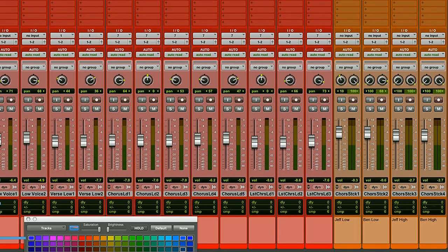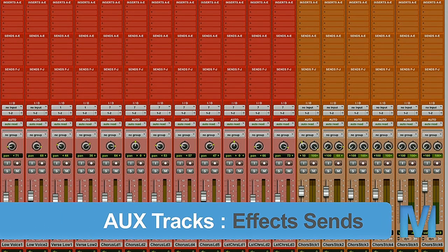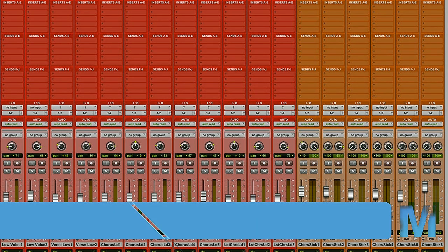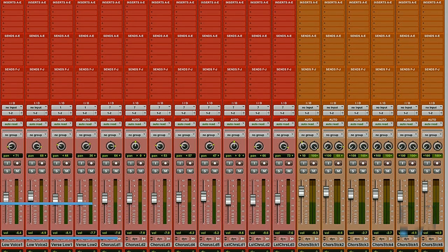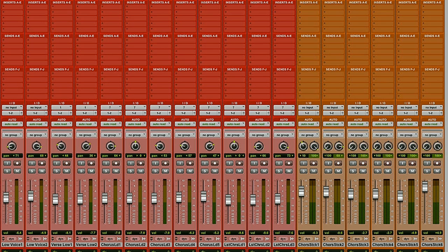Now on to my second use for aux tracks as effects sends. So I need to add reverb to both my snare drum and my vocal track. To do that, I'm going to make an aux track and put a reverb plugin on it and send both my vocal and snare drum to that track. I like to keep all my effects sends at the bottom of my session. So I'm going to select the last track in my mix window and then do create new track.